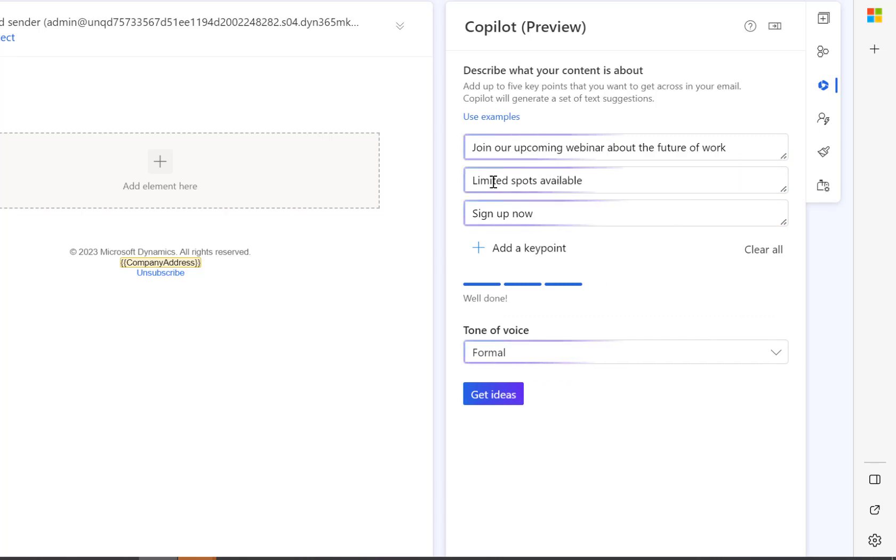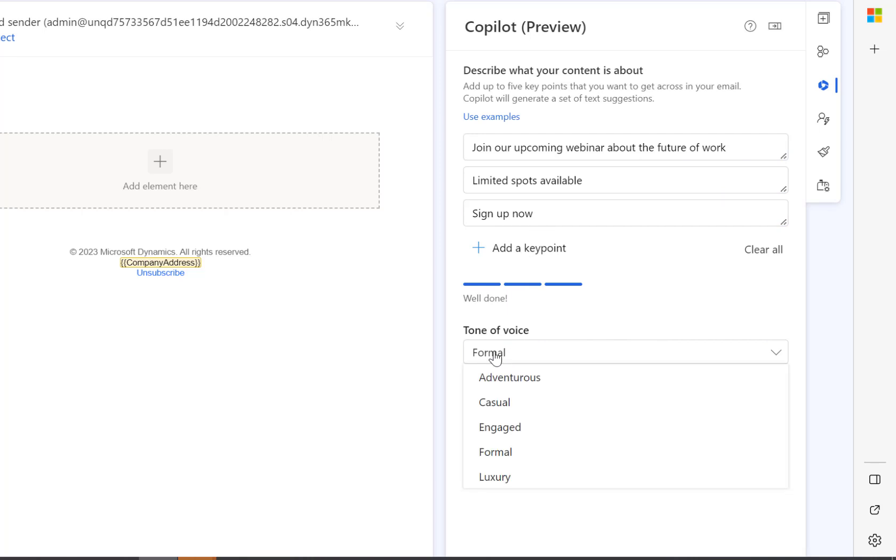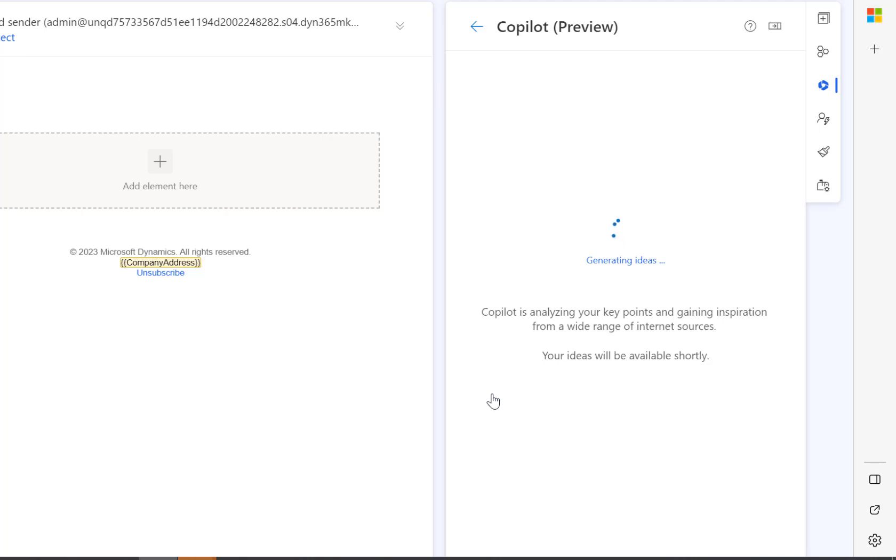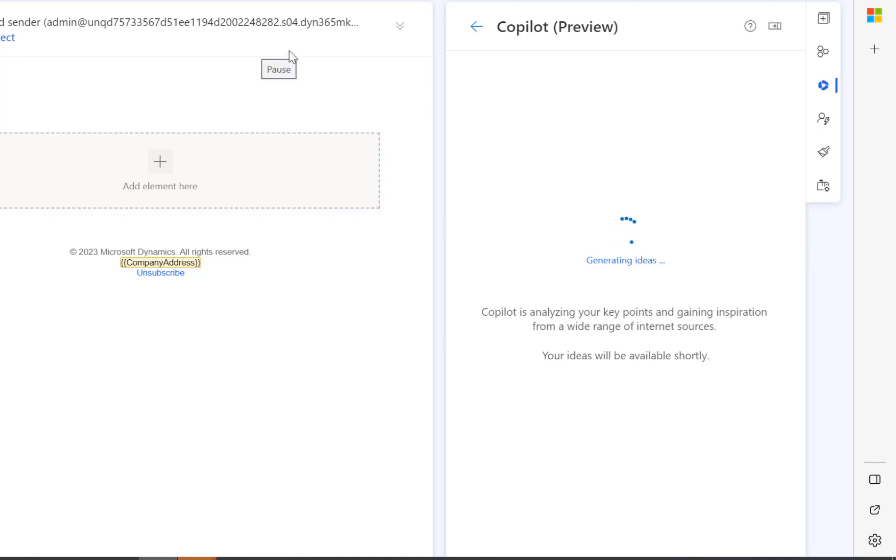You can see that it's added some key points and a tone of voice. I'm going to change that from Formal to Engaged. We can then click Get Ideas and it's going to generate some example emails.